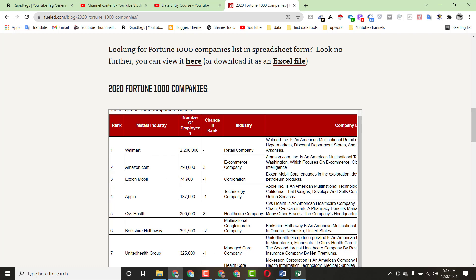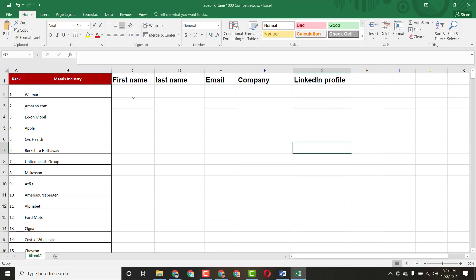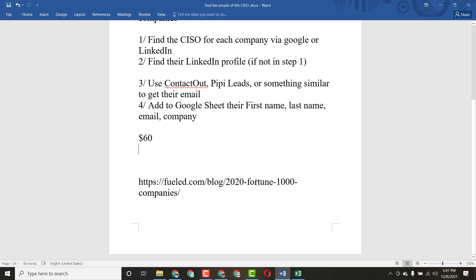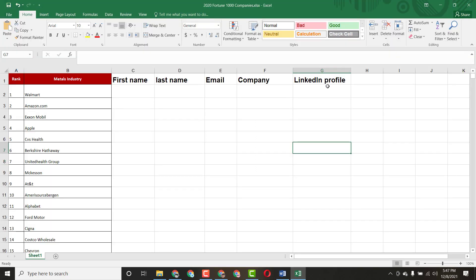As the client said, I've set up columns for first name, last name, email, and company name. I also added a LinkedIn profile column, because if we find a LinkedIn profile we'll add that here as well.